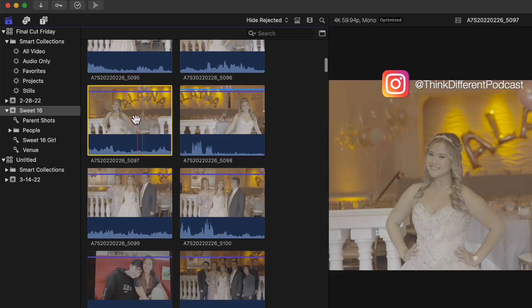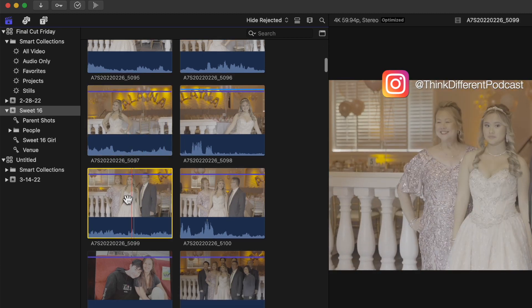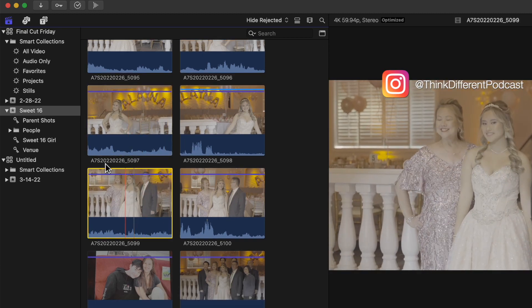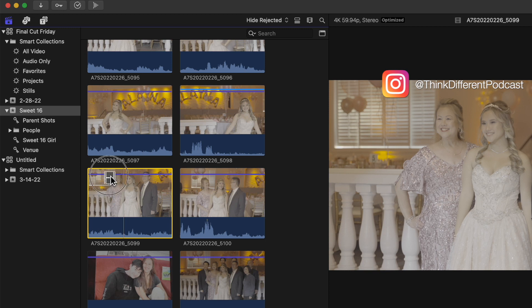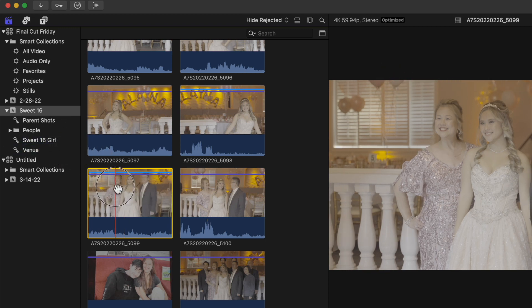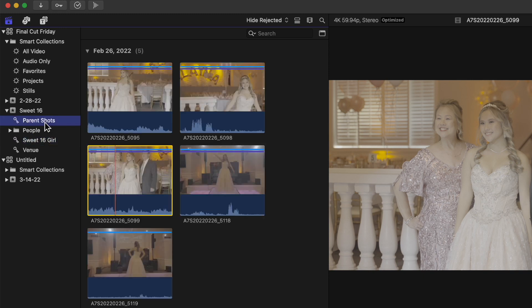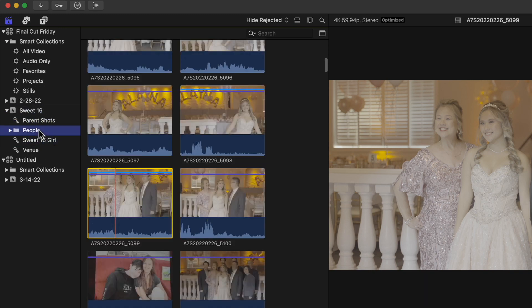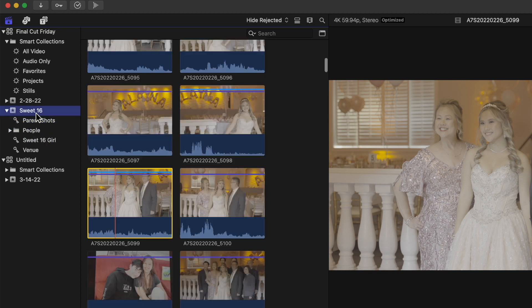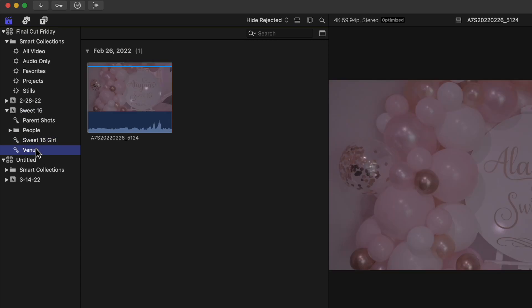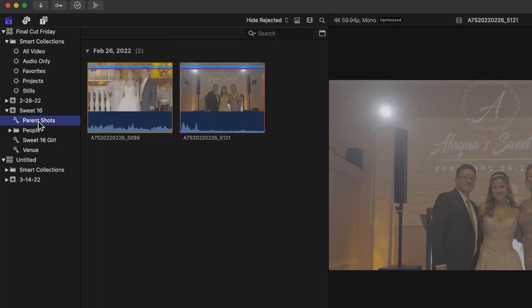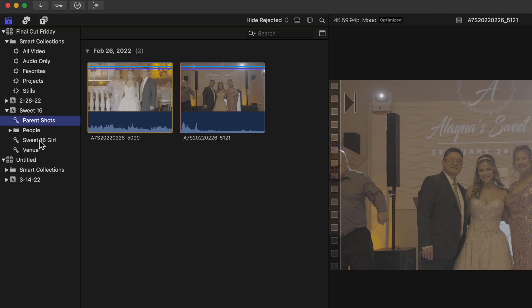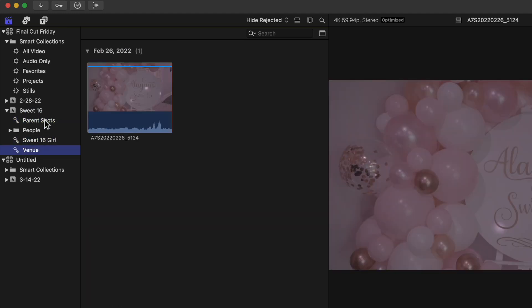I'll go back and maybe do both on this parent shot. I'll say it's the Sweet 16 girl and parent shot, so that clip will appear two different times. If you don't organize your footage before you do anything, this will hurt you. This is how I break down weddings and Sweet 16s to shorten the amount of clips I have to look at.